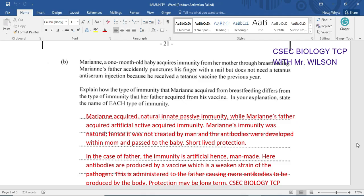Let's look at a question. Marianne, a one-month-old baby, acquires immunity from her mother through breastfeeding. Marianne's father accidentally punctures his finger with a nail but does not need a tetanus anti-serum — this would be artificial immunity — because he received a tetanus vaccine the previous year. Explain how the type of immunity Marianne acquired from breastfeeding differs from the type her father acquired from the vaccine.